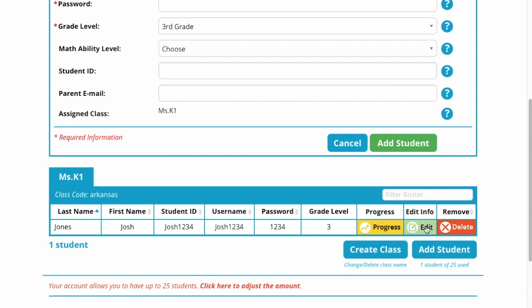Now, later when you learn how to make assignments, you can check here and see the progress they've made on the assignments you've given them. You can edit the information — let's say I spelled a child's name wrong, I can go in and edit it. Or I can come over here and completely delete the student, let's say they moved to another school.